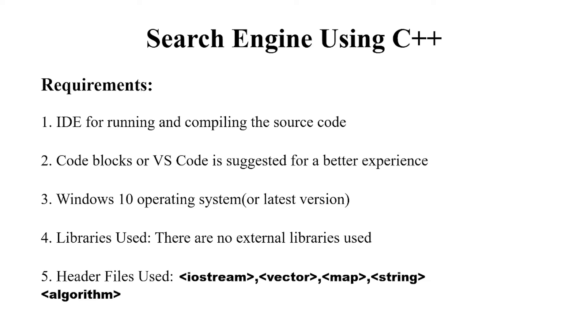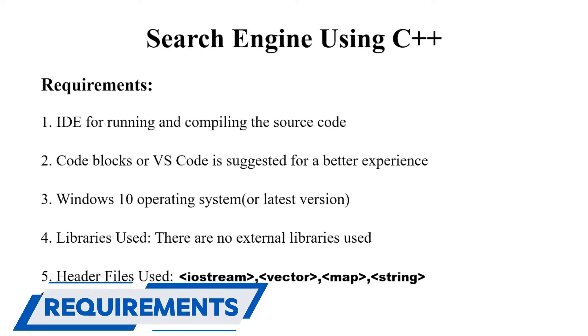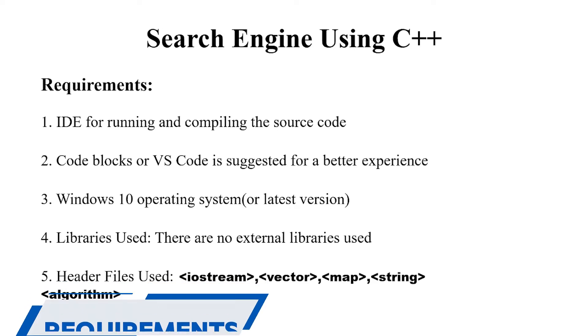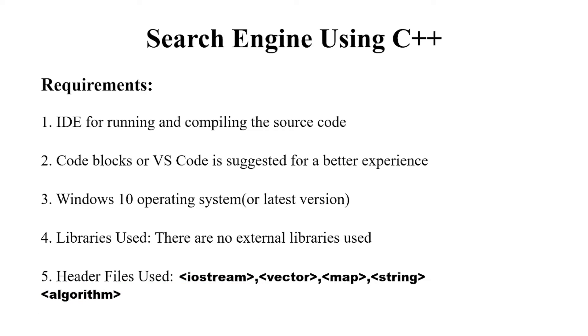So first we'll see the requirements of this project. First we require an IDE or an integrated development environment for running and compiling the source code. Secondly we require a text editor where we are going to write a code. You may use any text editor as per your choice but I have used VS Code.